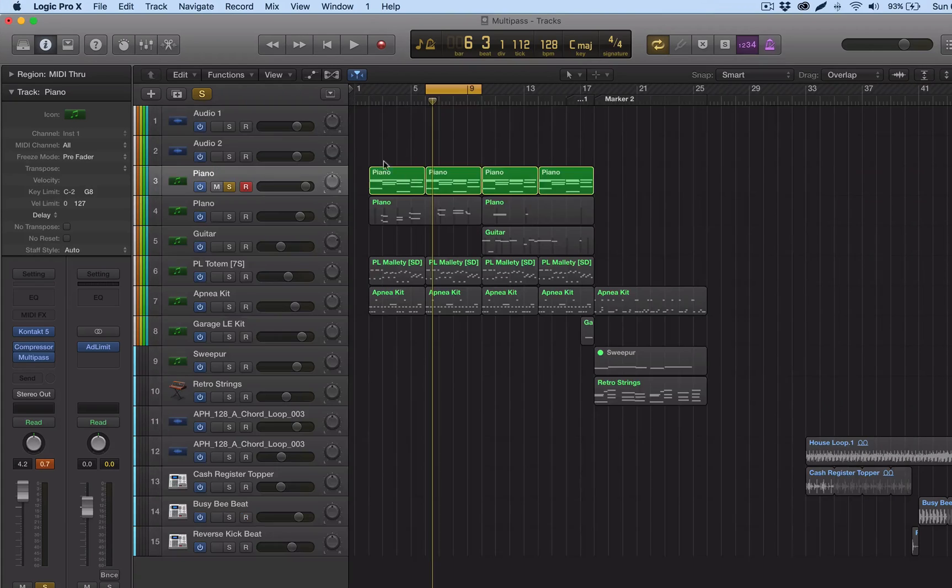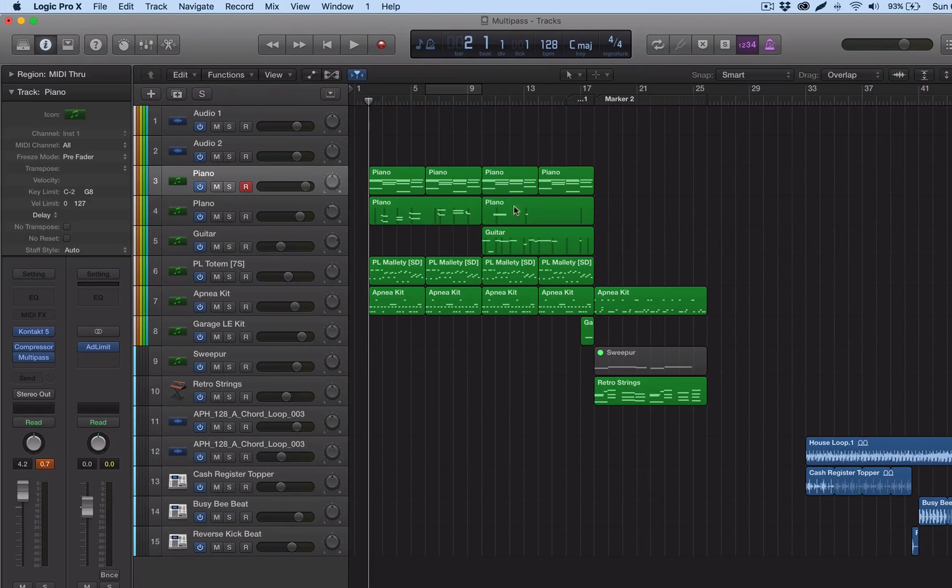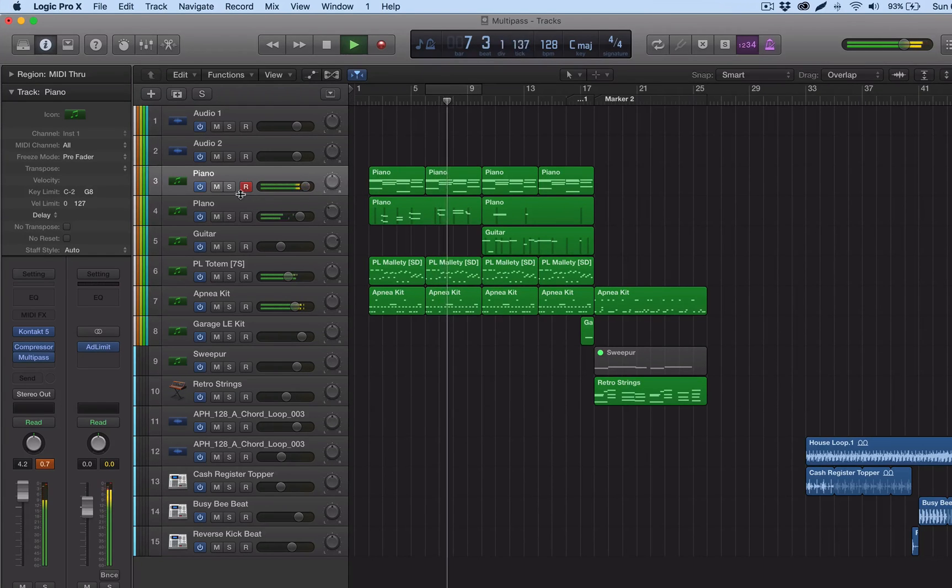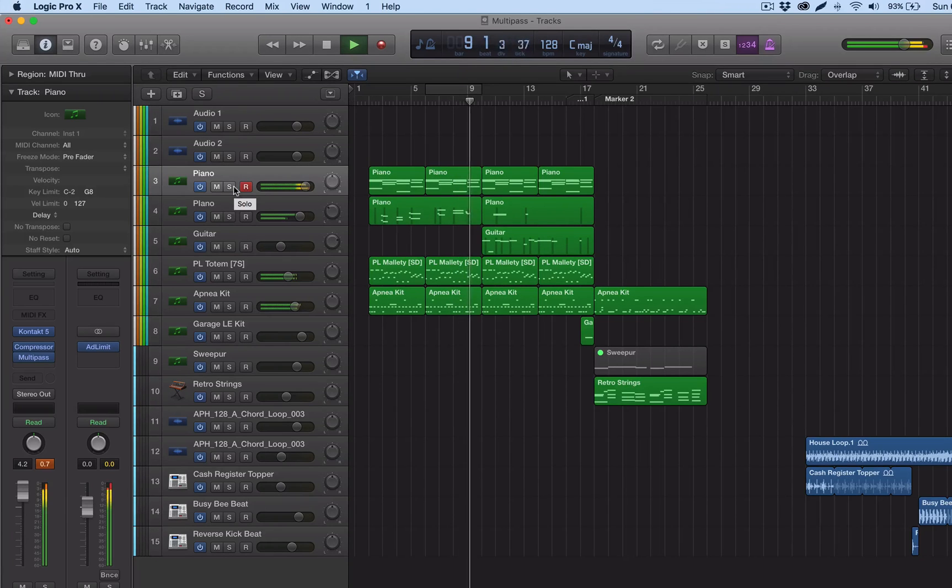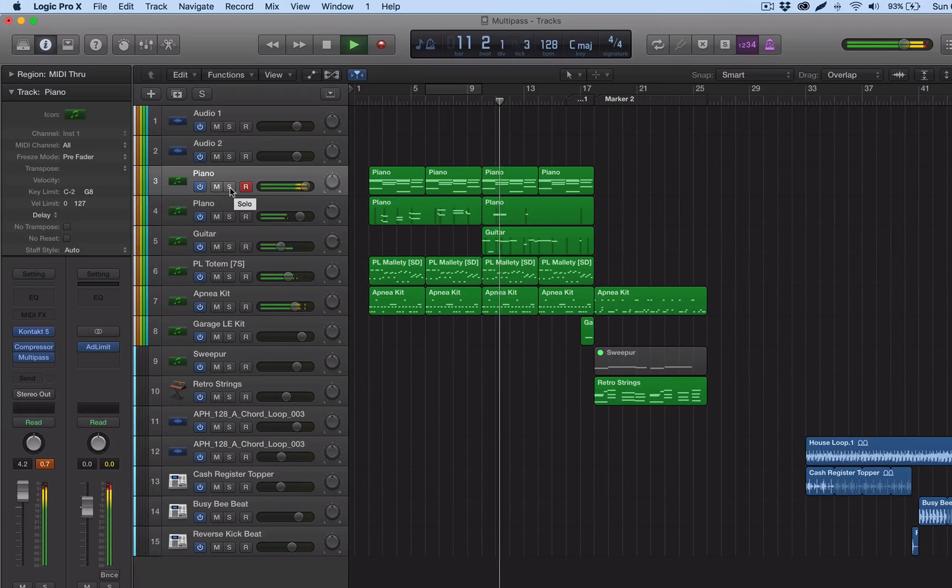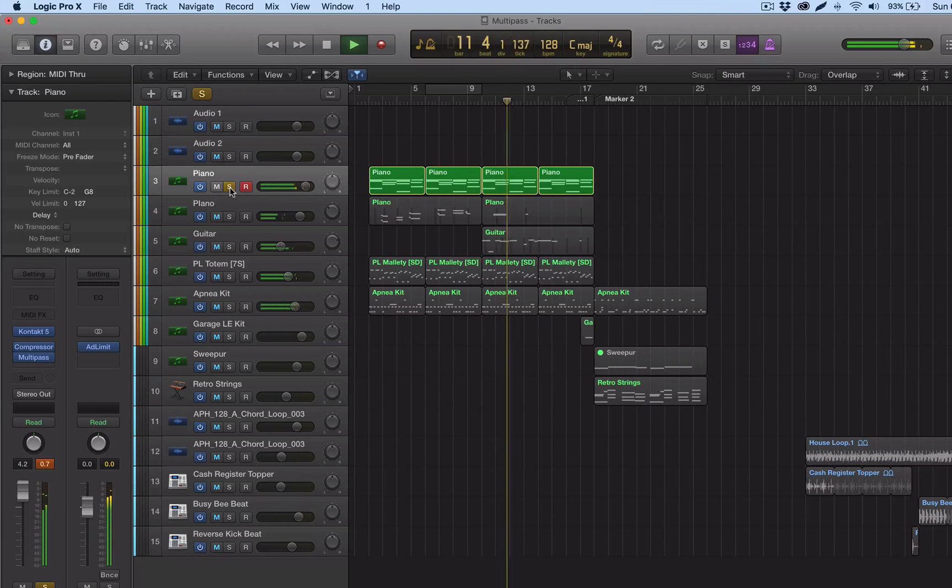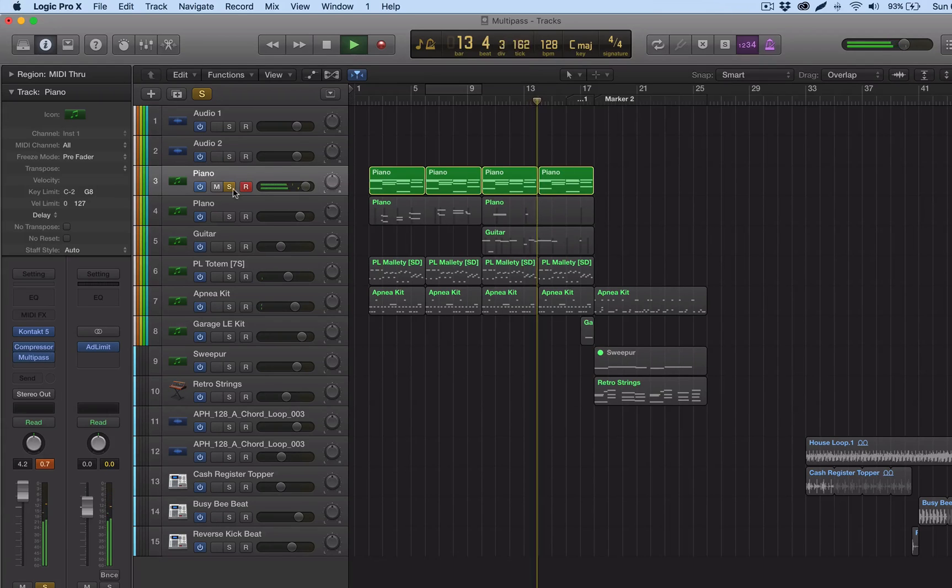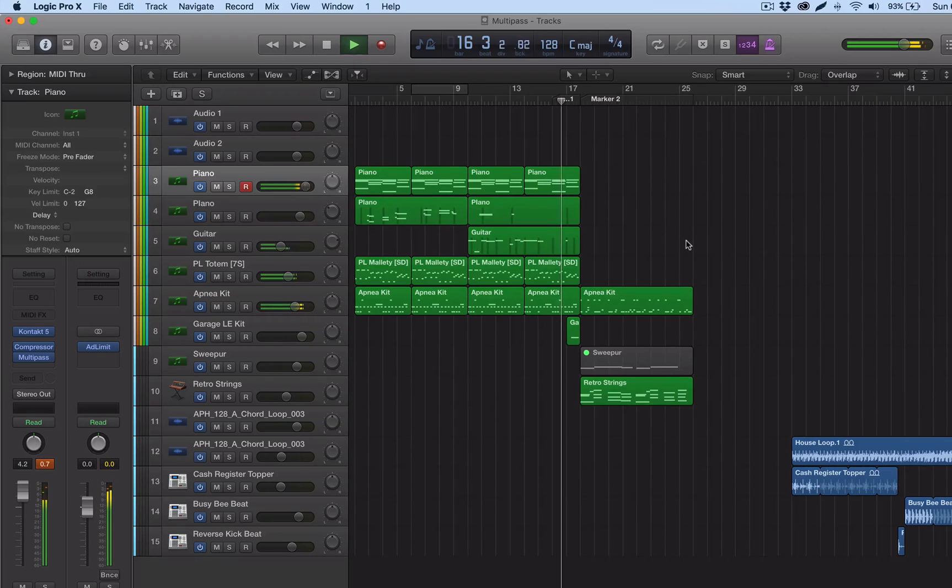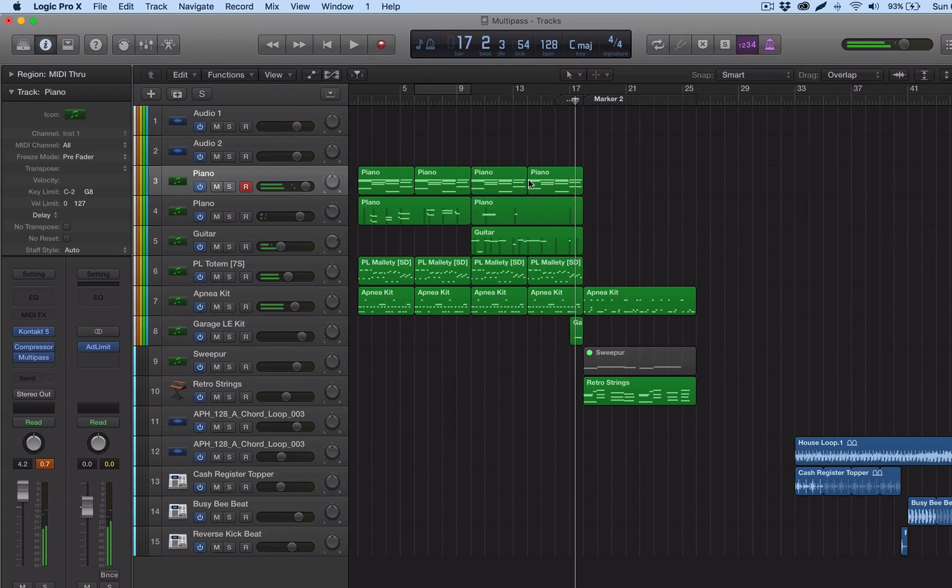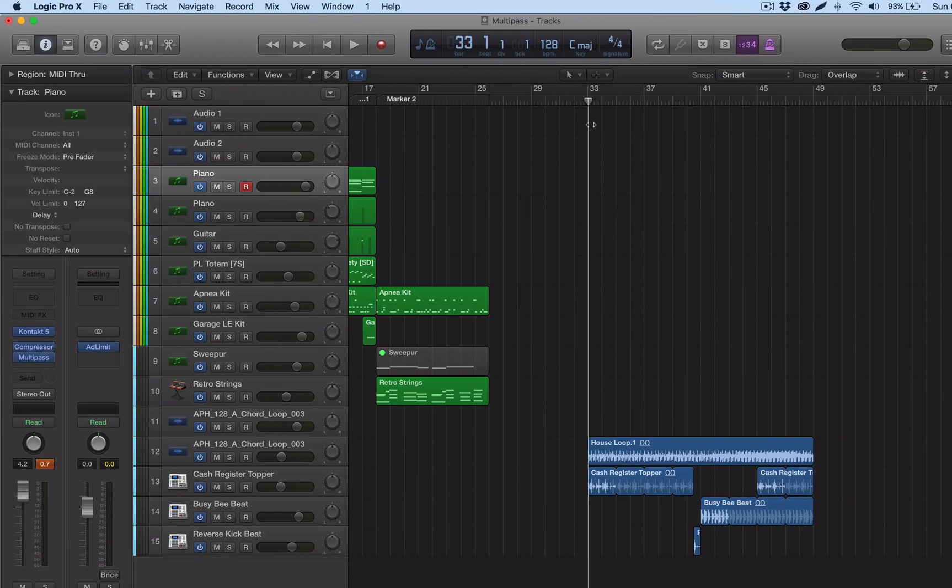So I'm going to go back to my arrangement here and show you how it sounds like in the whole arrangement. And let's go. Okay, so that was one example.